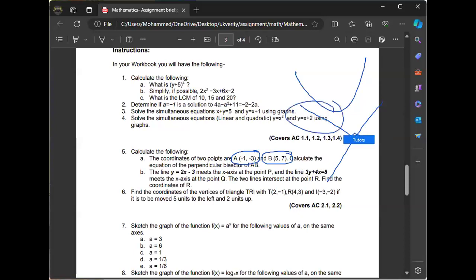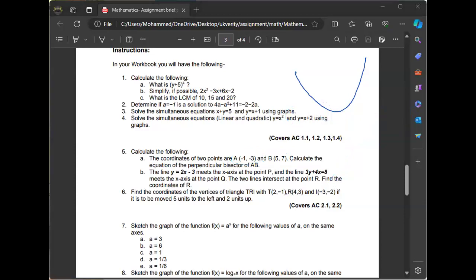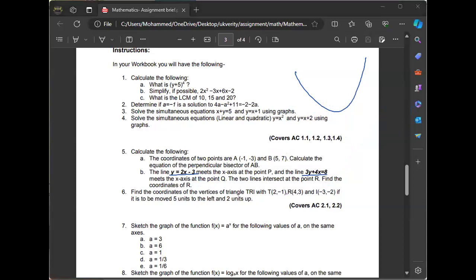From there you can find the equation of the perpendicular bisector. Don't forget that for perpendicular lines, the gradients are negative reciprocals of each other. Then you find the coordinates — the value of y and the value of x. To find the coordinates of the vertices of the triangle after moving five units, you plot the triangle on the graph first, then check the movements. You may need to draw the graph manually and scan it and attach it to your work.